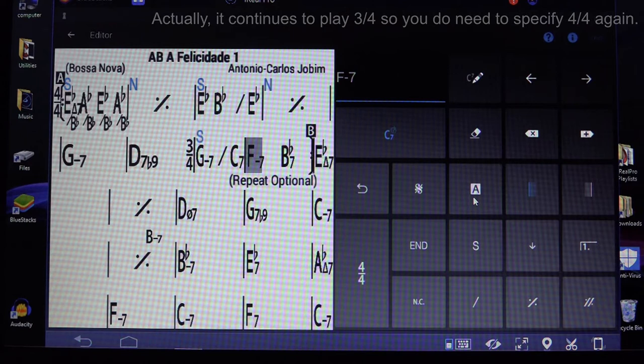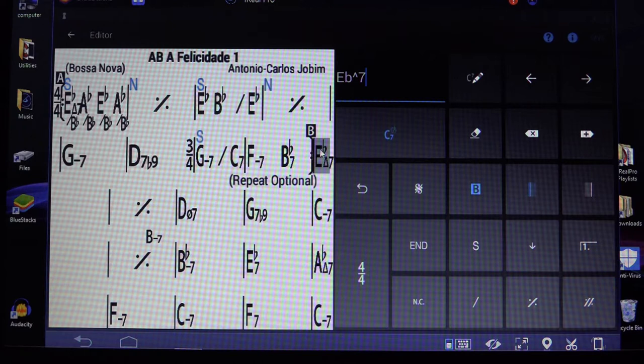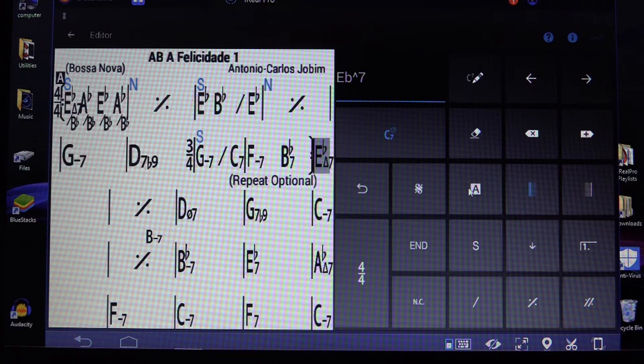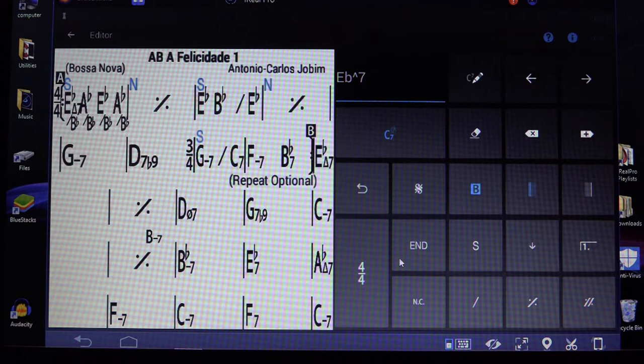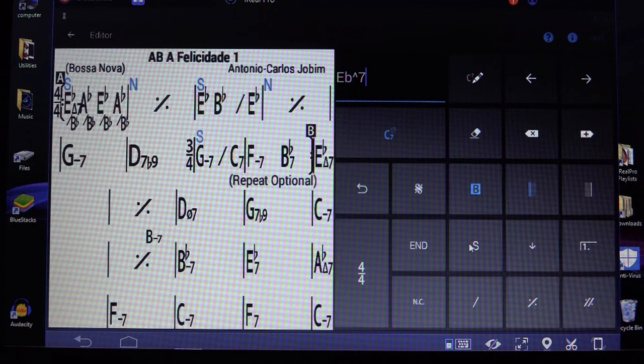There's the section label control. If I go to the beginning of the first beat of the bar and click through, I can cycle through: A section, B section, C, D, N, V for verse, and back to A. The 'End' marker — if you put End in, it shows in blue, so that won't print. I think it's for the MIDI player to know where the end is. Press it again and it goes away.